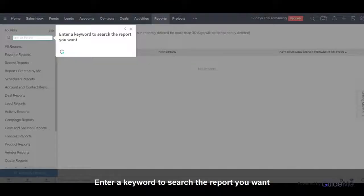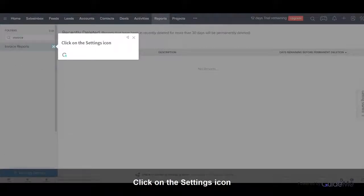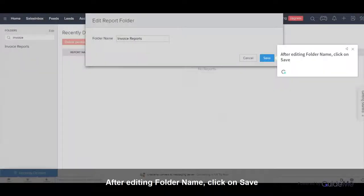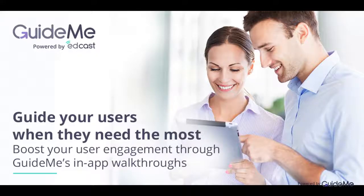Enter a keyword to search for the report you want. Click on the Settings icon, then click on Edit. After editing the folder name, click on Save.